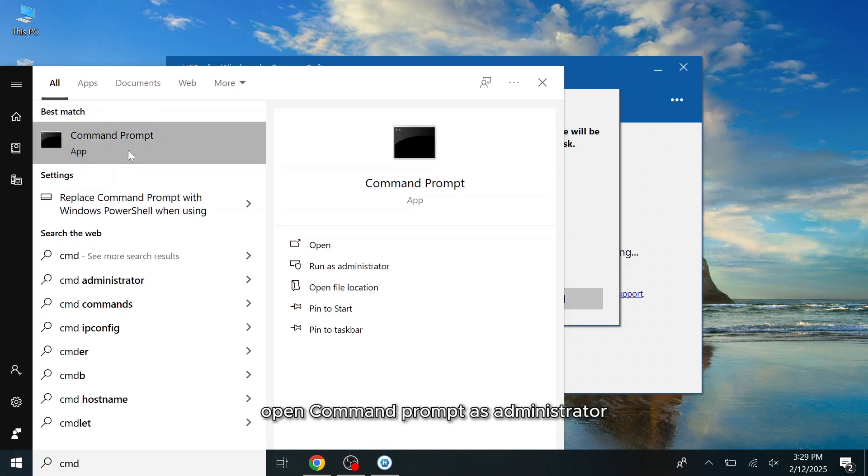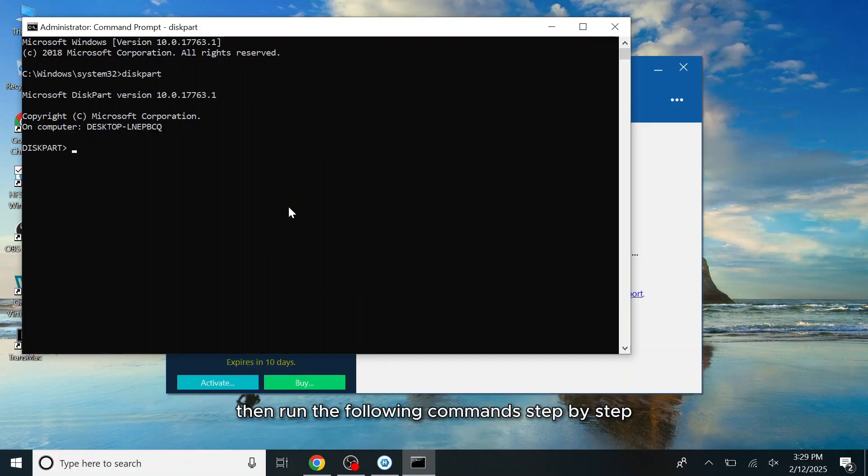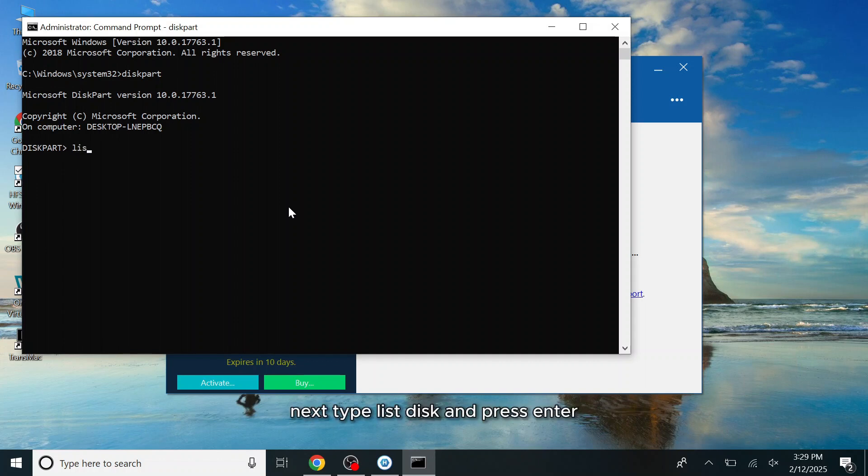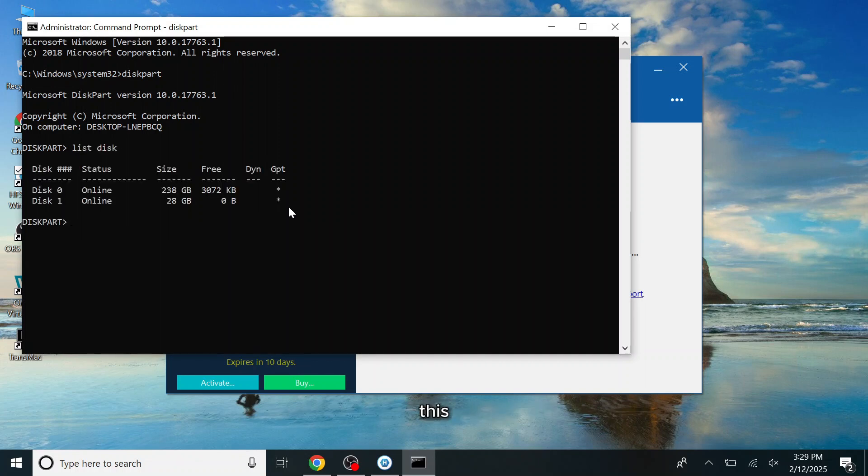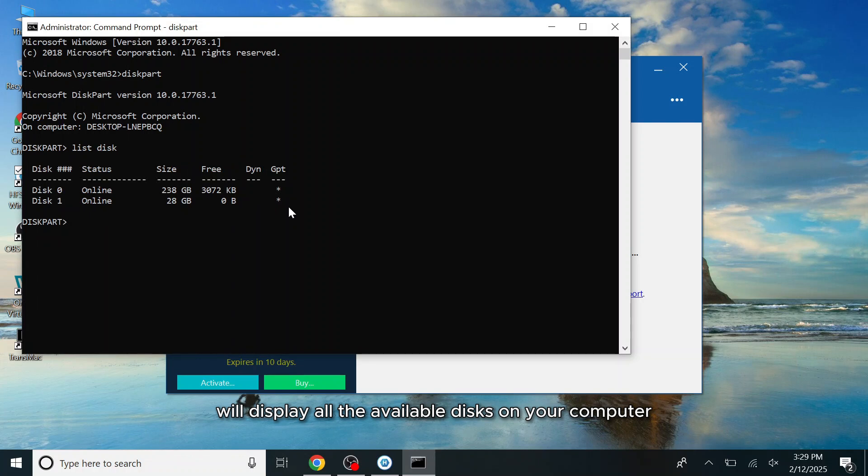Open Command Prompt as Administrator, then run the following commands step-by-step. Next, type List Disk and press Enter.